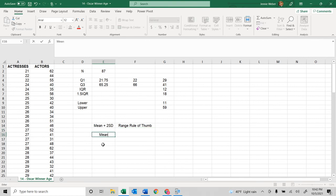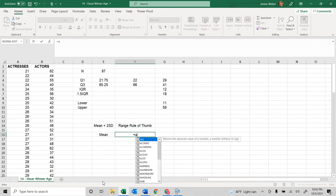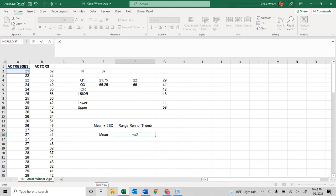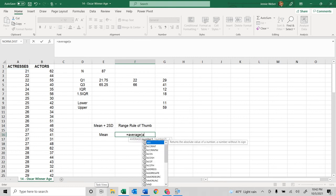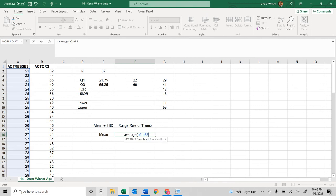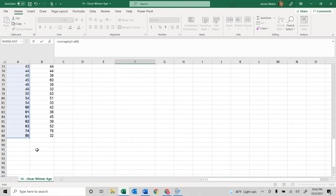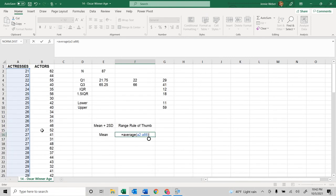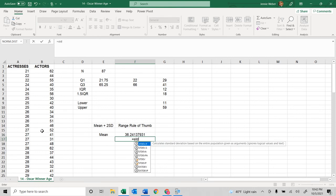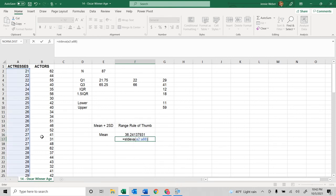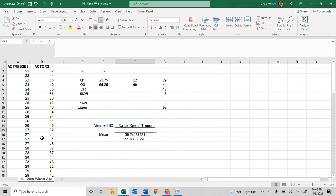This is also sometimes what you'll see done for those. And I could easily figure that out. So, for instance, if I found the mean, so that would be A2 through, well, first average, A2 through A88, I think. We're going to find out. Yep. And then the standard deviation, A2 through A88.